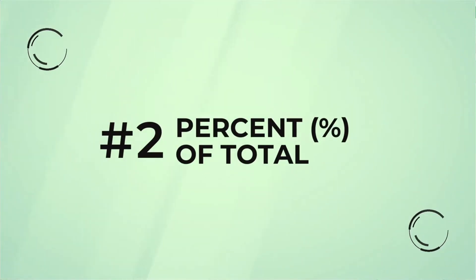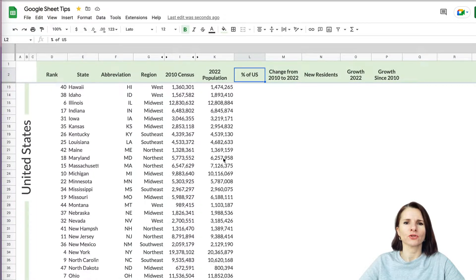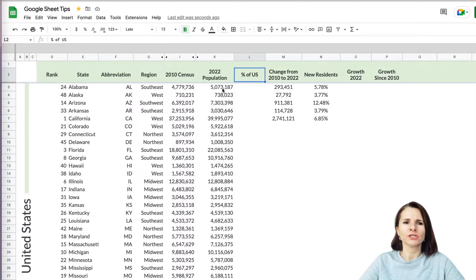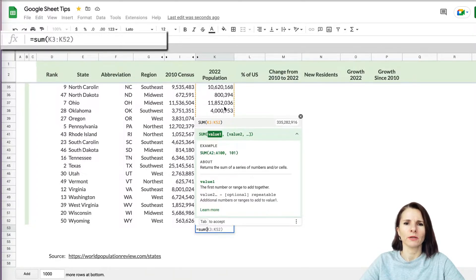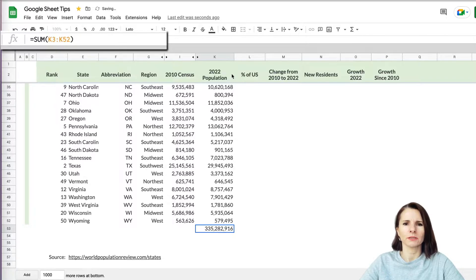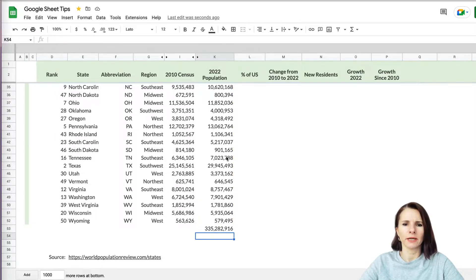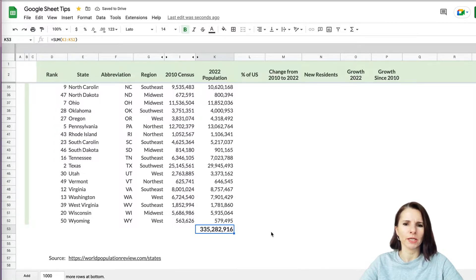The second way you can use percentages is calculating an item as a percent of total. In our case, we have the 2022 population for the whole United States by state. If you want to know how much Alabama's 5 million is as a percentage of the US, you first have to add up all the numbers using a SUM formula — selecting from A3 to A52. The total US population for 2022 comes out to about 335 million.